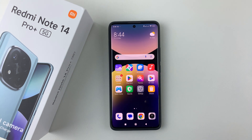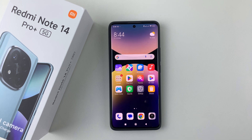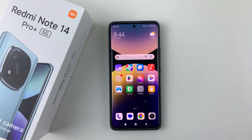Welcome back. In this video I'll show you how to remove a Google account from your Redmi Note 14. I'm using the Redmi Note 14 Pro Plus, but the same steps should apply on all the other Redmi Note 14 phones. So let's say you have a lot of Google accounts on your device and you'd like to remove them.